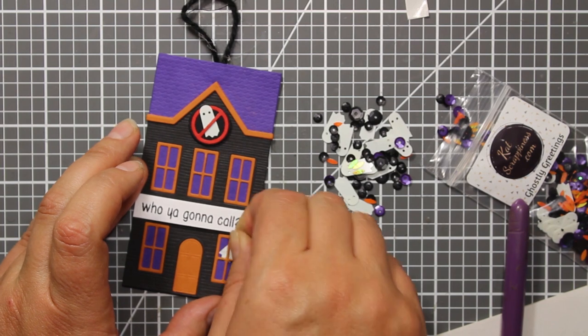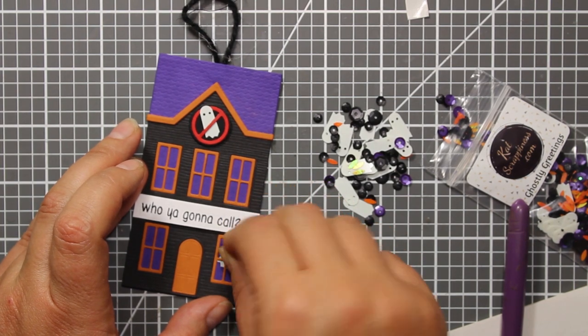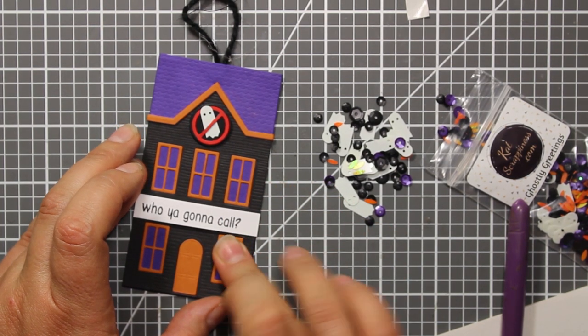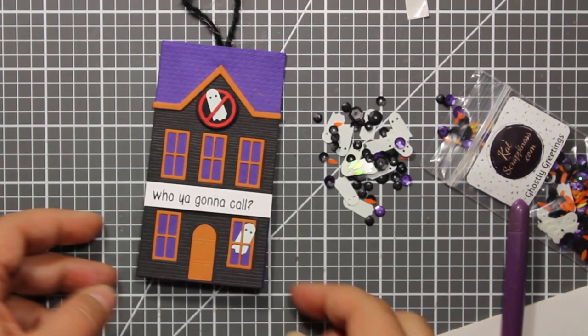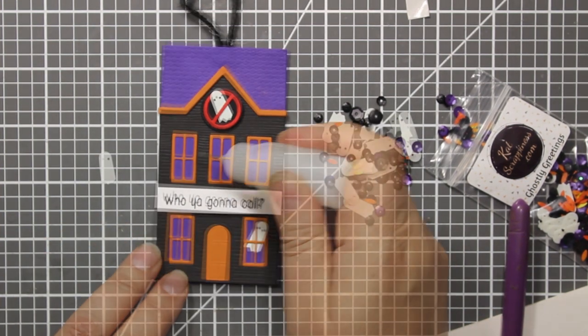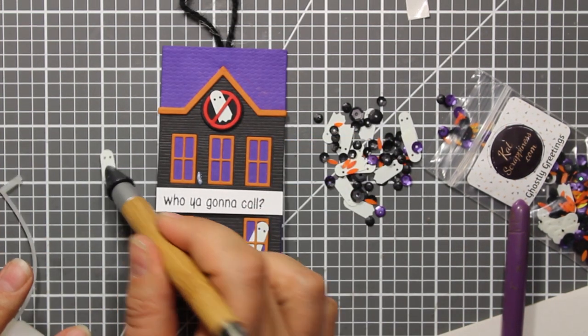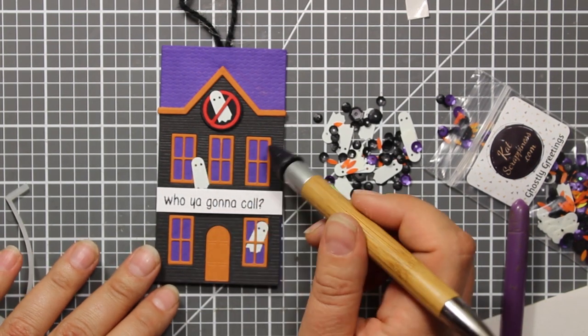To make the house really haunted I'm going to add more ghosts, one coming out of the window and all the other ones just flying around. The glue I was using for all the die cuts as well as for the sequins is Ranger multi-medium mat.